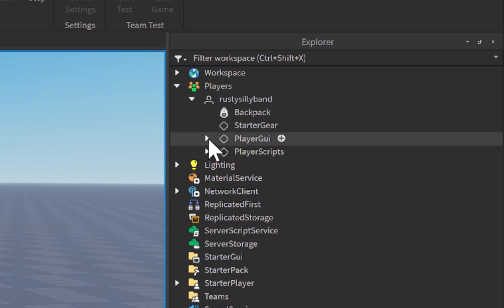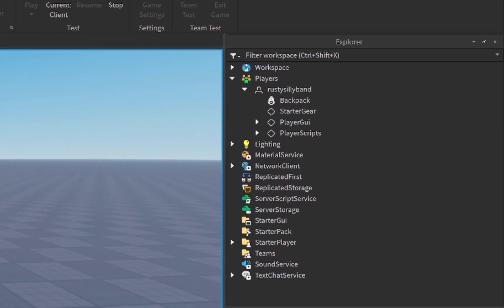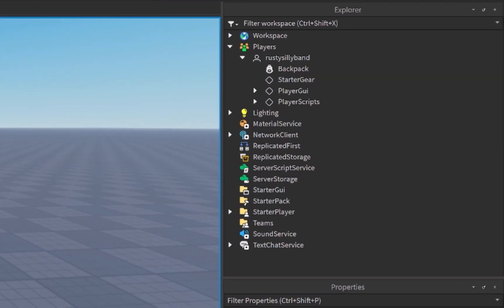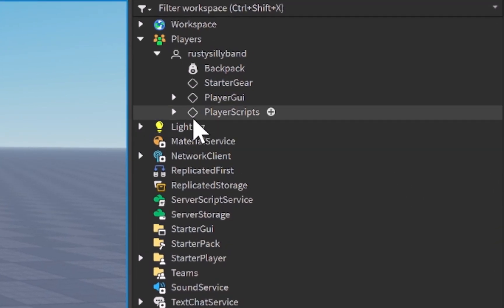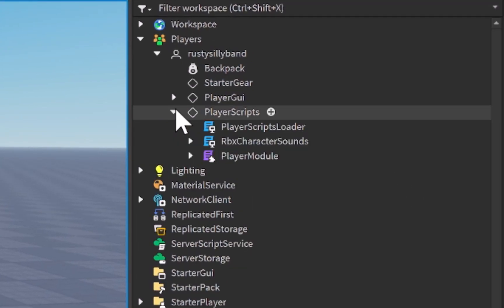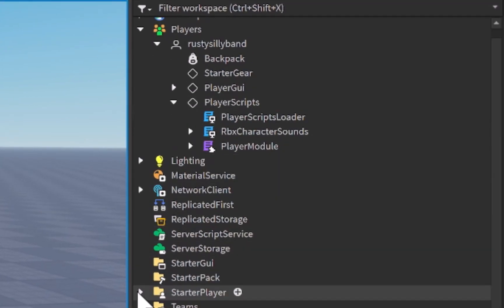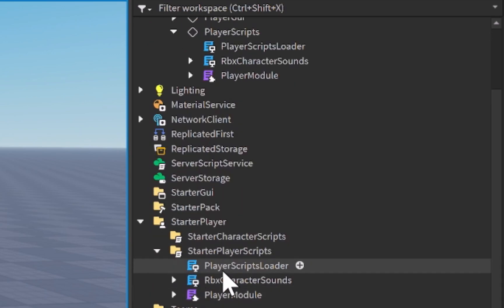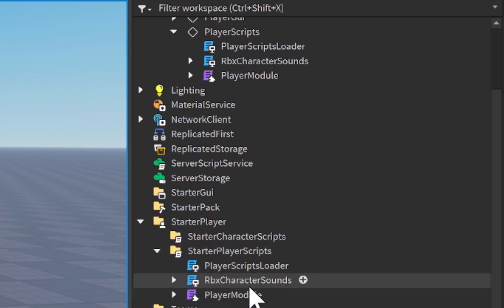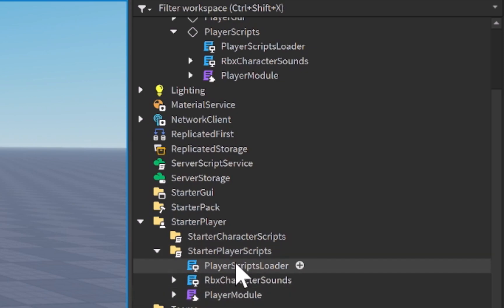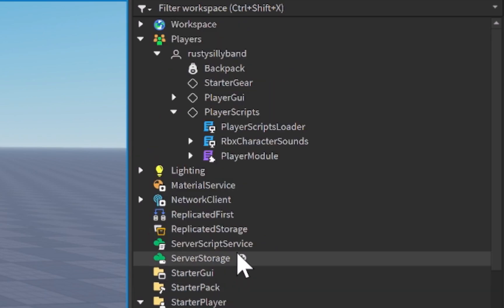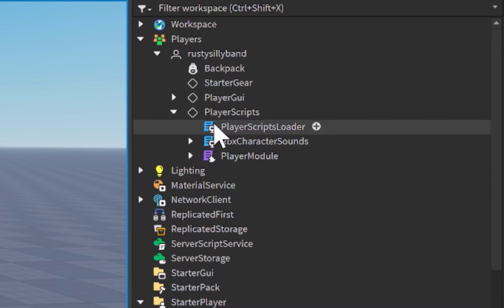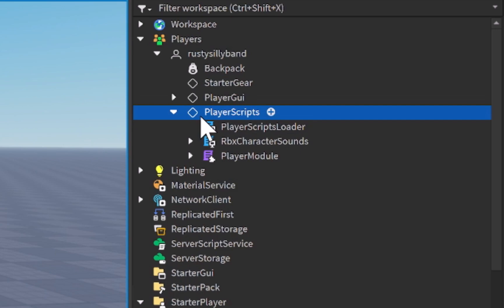Such as the texting, such as any GUI that you have made, and it'll even hold this little folder for player scripts, and this is where all those scripts that are inside of that starter player scripts folder go. As you can see, there's the player scripts loader, the RBX character sounds, and the player module scripts inside of here, and you can see that those three scripts are inside of my player scripts right here.